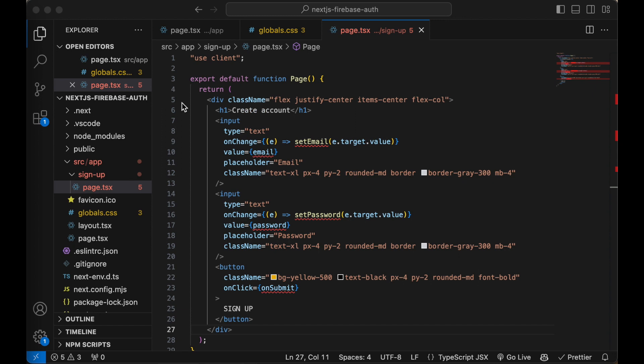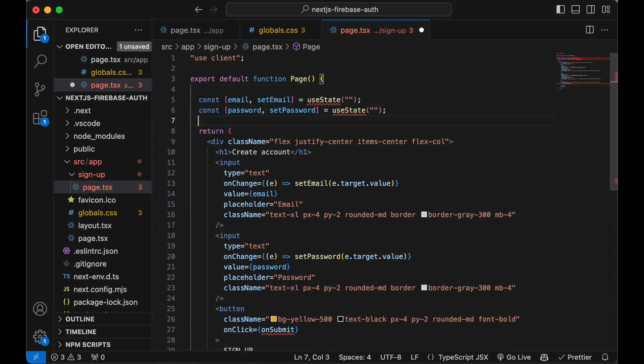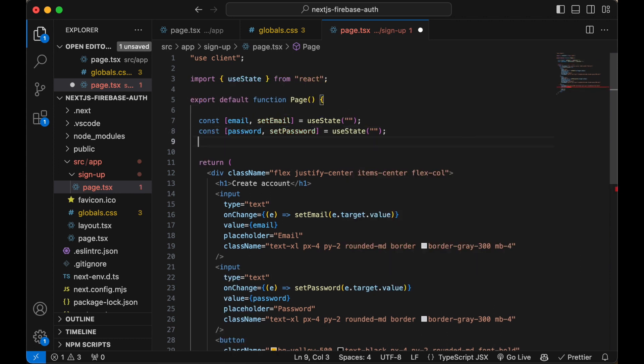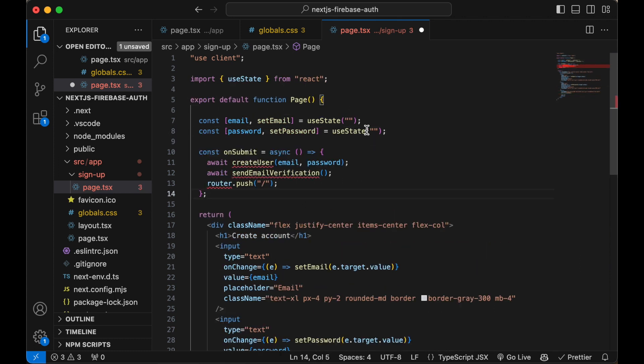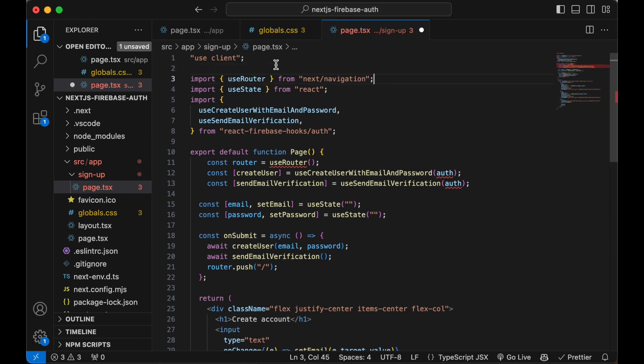Connect the inputs with two use states and add a submit function. For this to work we need a router, a create user hook, and a hook to send a verification email. And fix the imports.